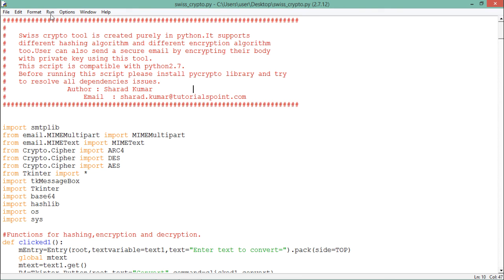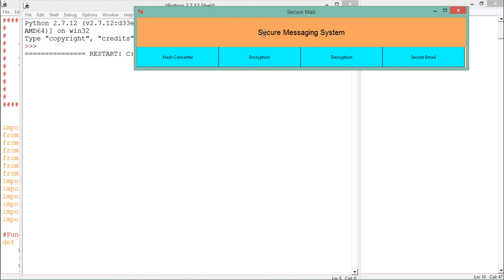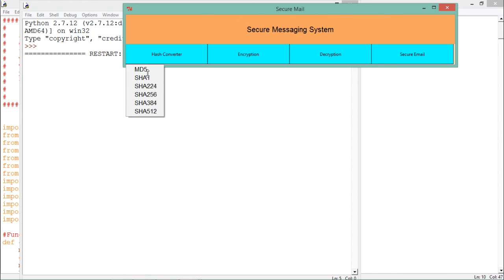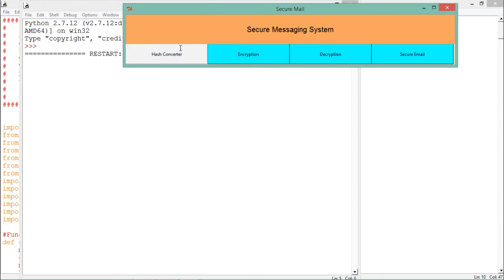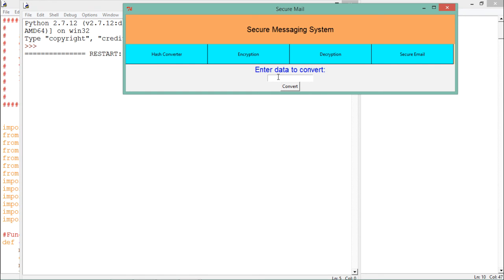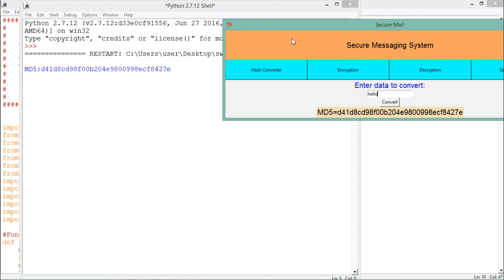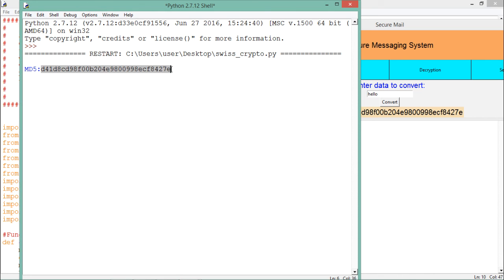Now let's run this script — click 'Run' then 'Run Module.' Once we run it, a graphical menu appears called 'Secure Messaging System,' containing options: hash converter, encryption, decryption, and secure email. Let's click 'Hash Converter,' where you will find different hashing algorithms like MD5, SHA1, SHA256, and SHA512. If I select MD5 and enter the data 'hello' and click Convert, you will see that 'hello' is converted into its MD5 hash. In the Python shell you can see the hash of 'hello' and copy it from there.